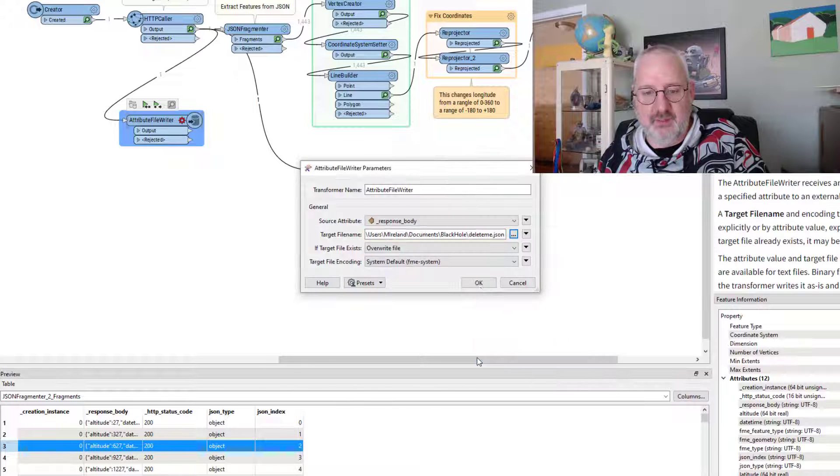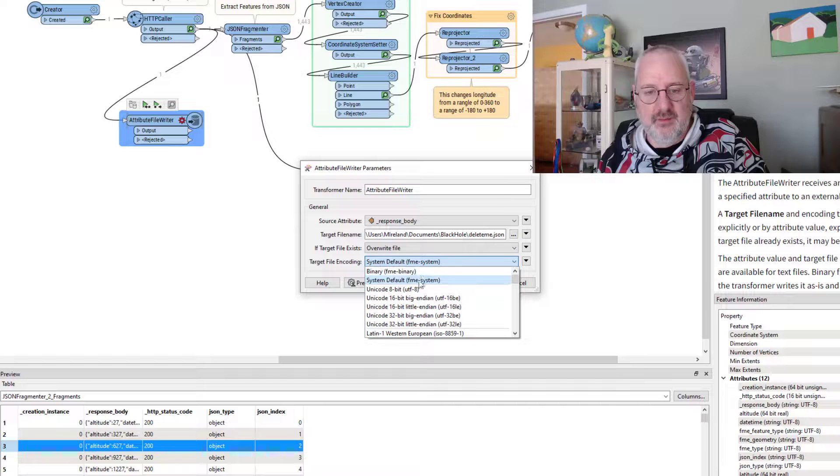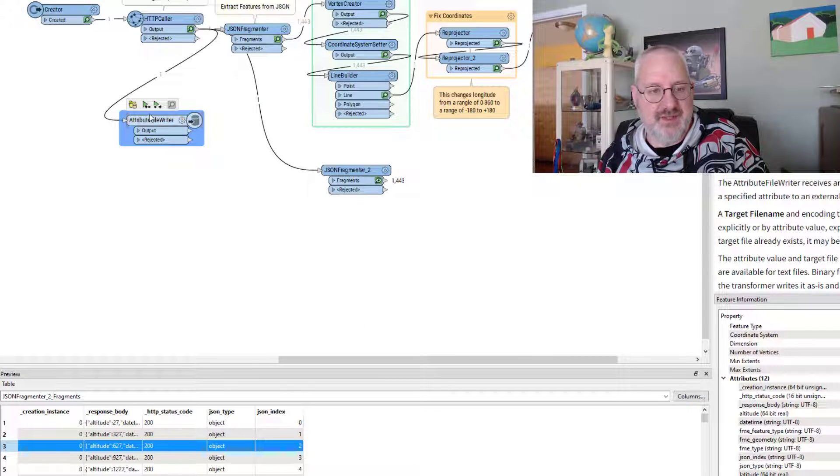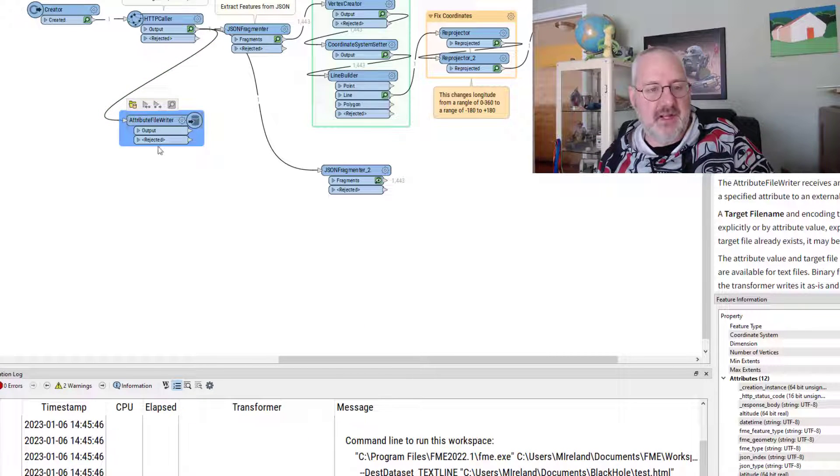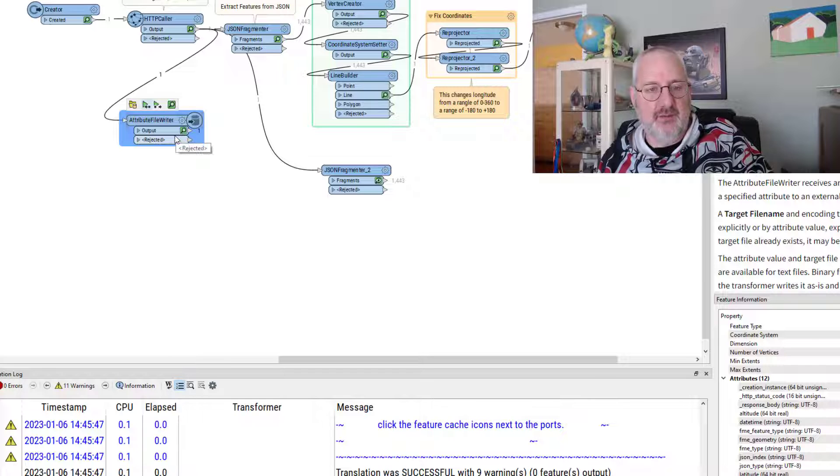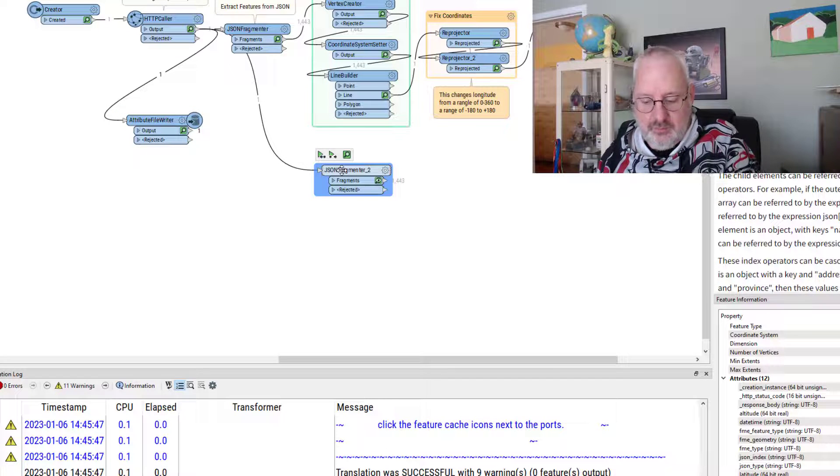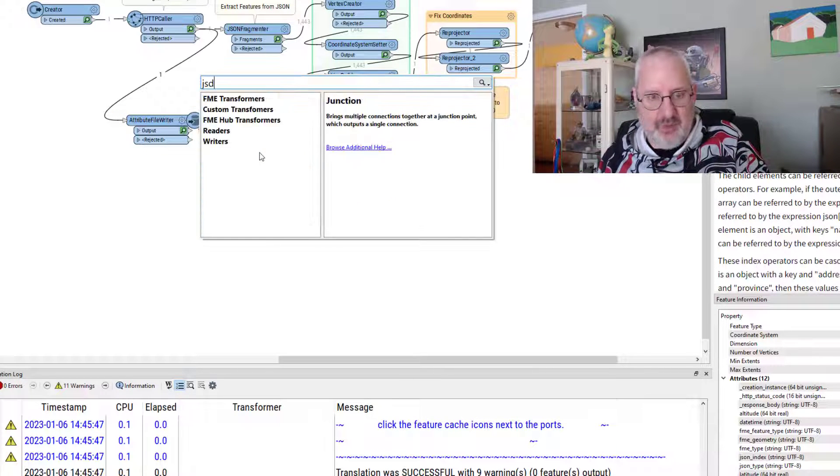And here, I just called it delete me dot JSON. I'm going to use UTF encoding just in case. So I run that little bit, write the file out. And now, when I place a JSON fragmenter, what I can do is,